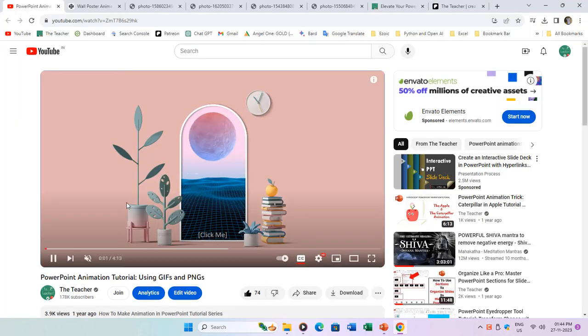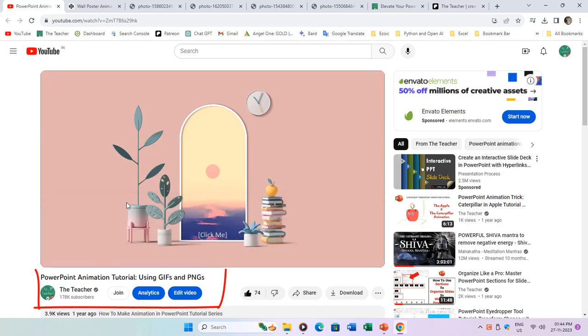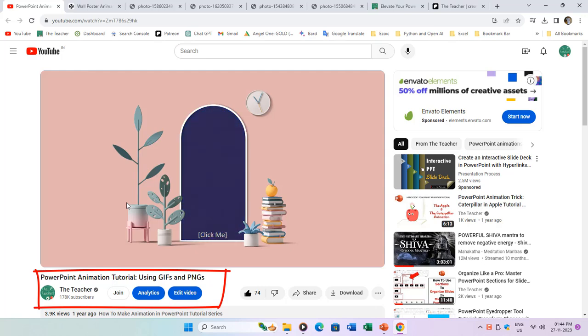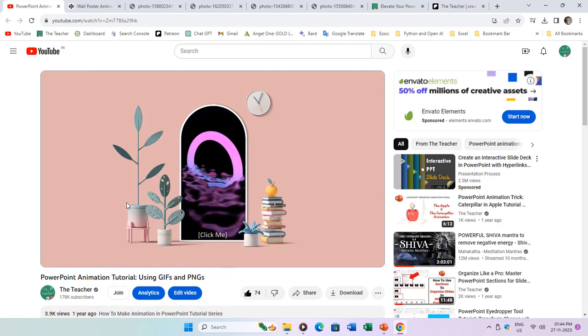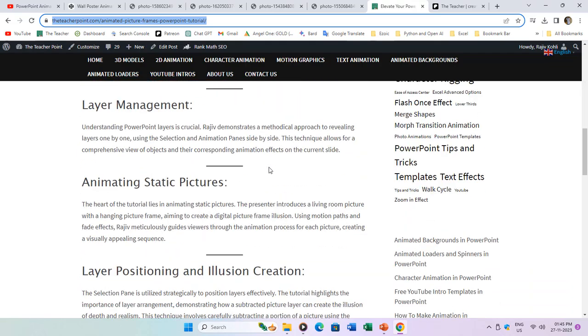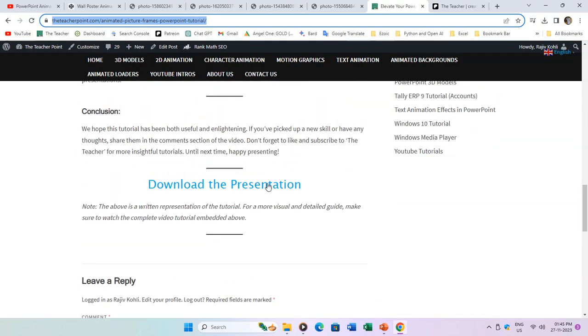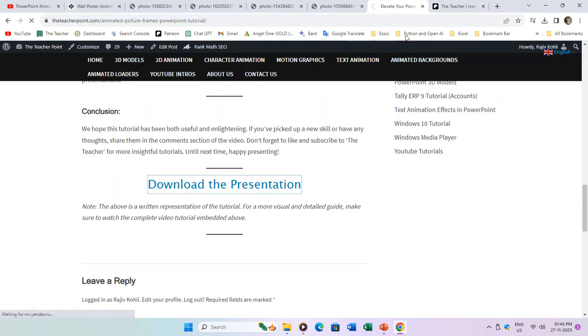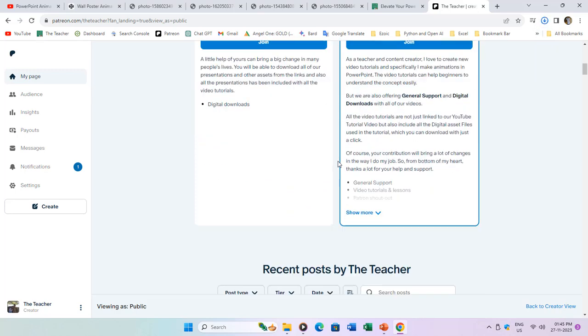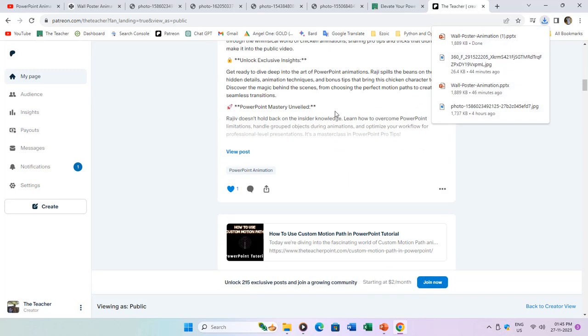If you haven't already, do check out our previous tutorial on animating in PowerPoint using GIF and PNG files for additional information and expert tricks. Before we dive in, you can find the download link for today's presentation in the video description or in the cards above. This resource is available free of charge on our website, and if you'd like to support us further, exclusive access to all our presentations is also available on our Patreon page.